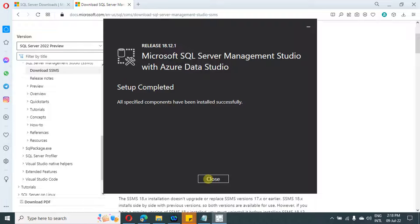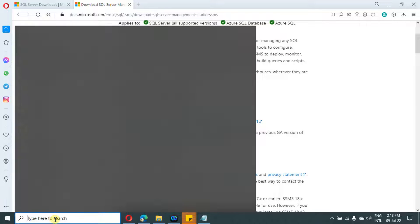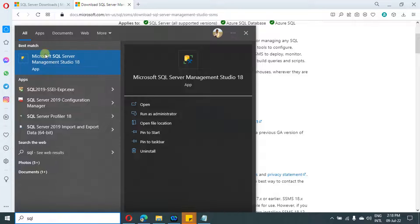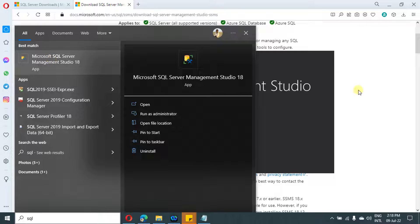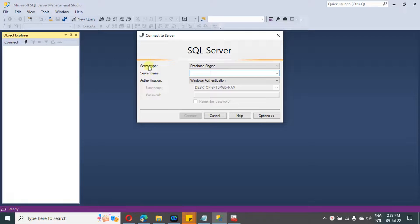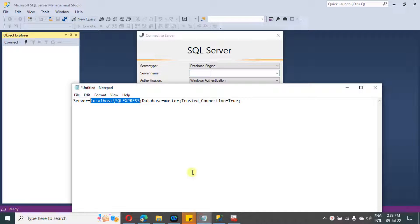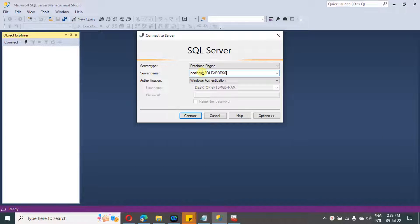In the Windows search, search for SSMS — SQL Server Management Studio — and click on it. It will take some time to load. This is how the SSMS UI looks. Here we need to provide the server name. While installing SQL Server, we noted down the connection string, so let me open the notepad. This part is our server name — copy it and paste it in the server name field. Leave the authentication type as Windows Authentication for now and click on connect.